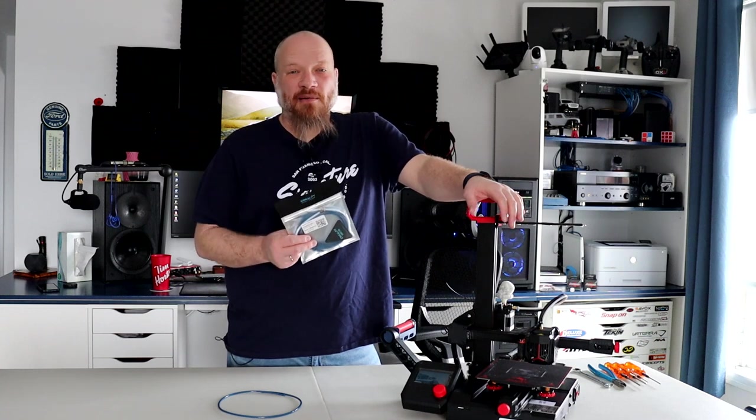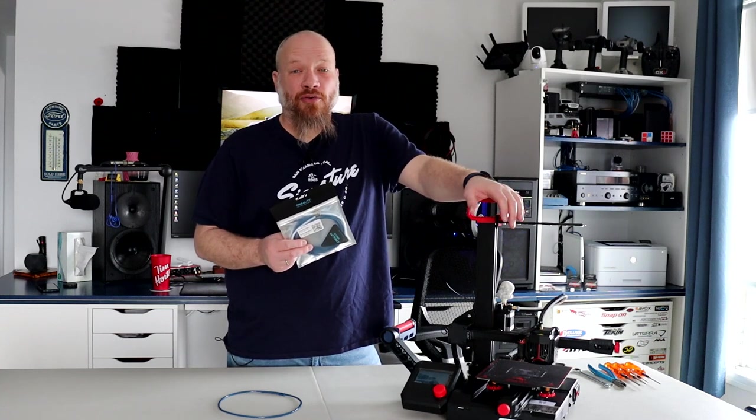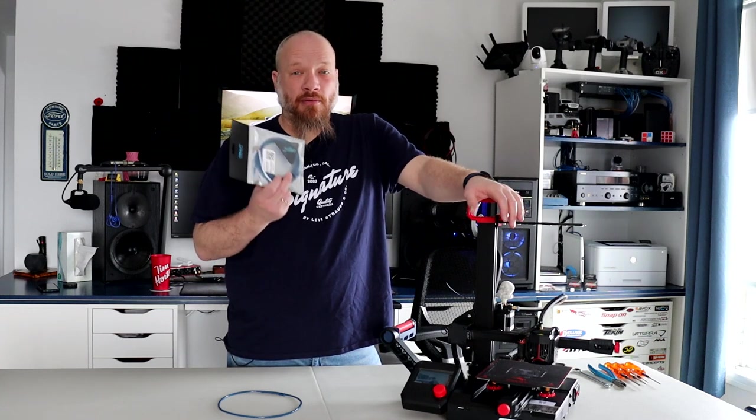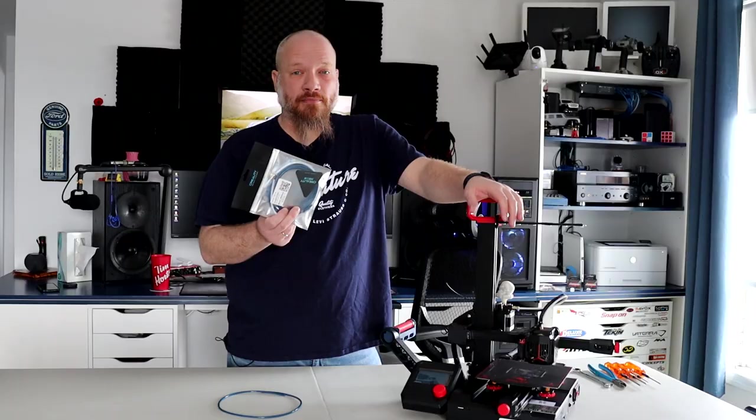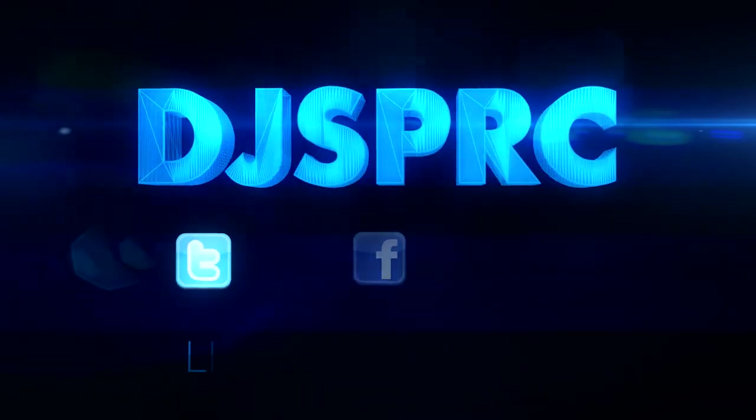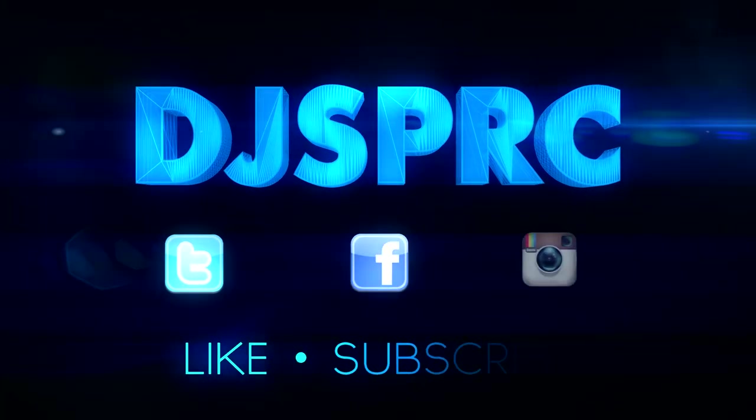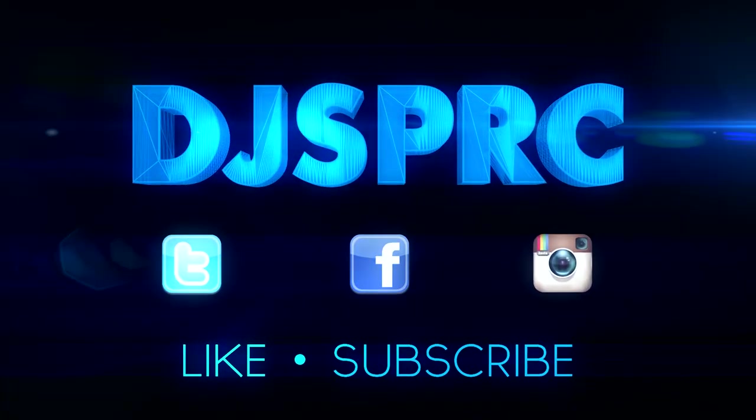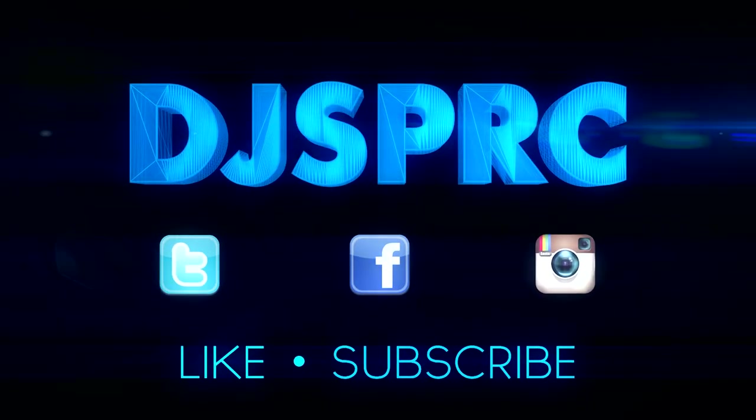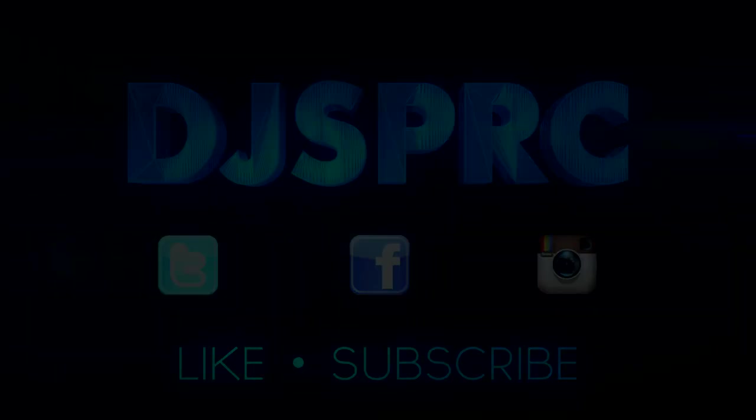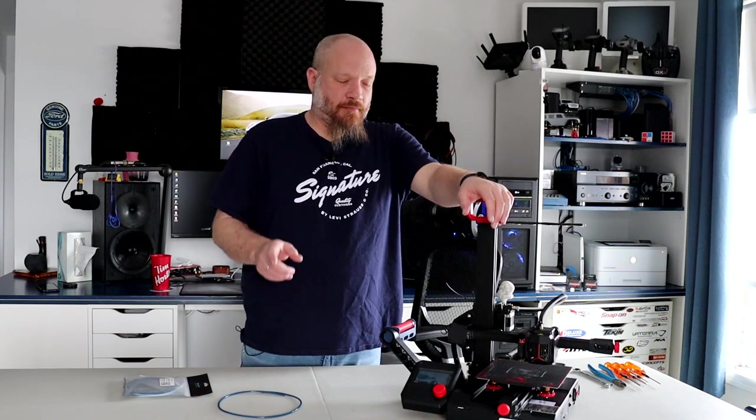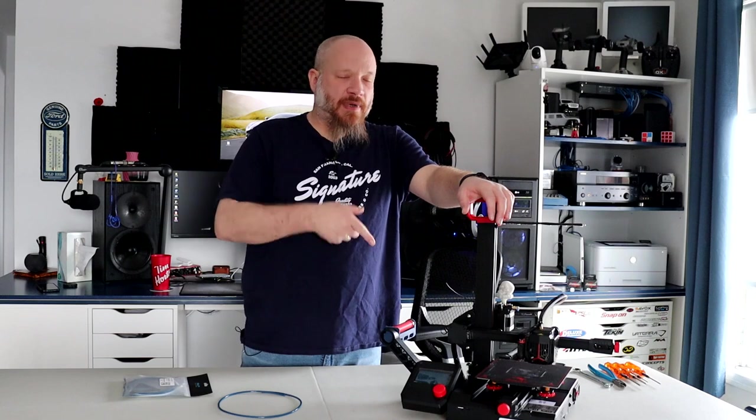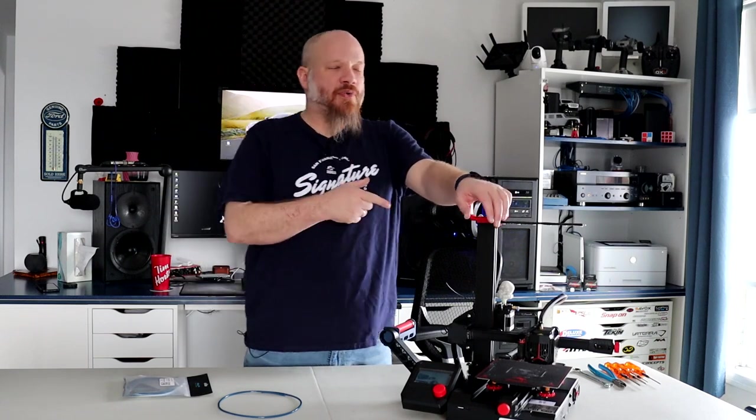It's time to upgrade the Ender 2 Pro to Bowden. Welcome to the view by the GSPRC. Today we have the Ender 2 Pro from Creality.